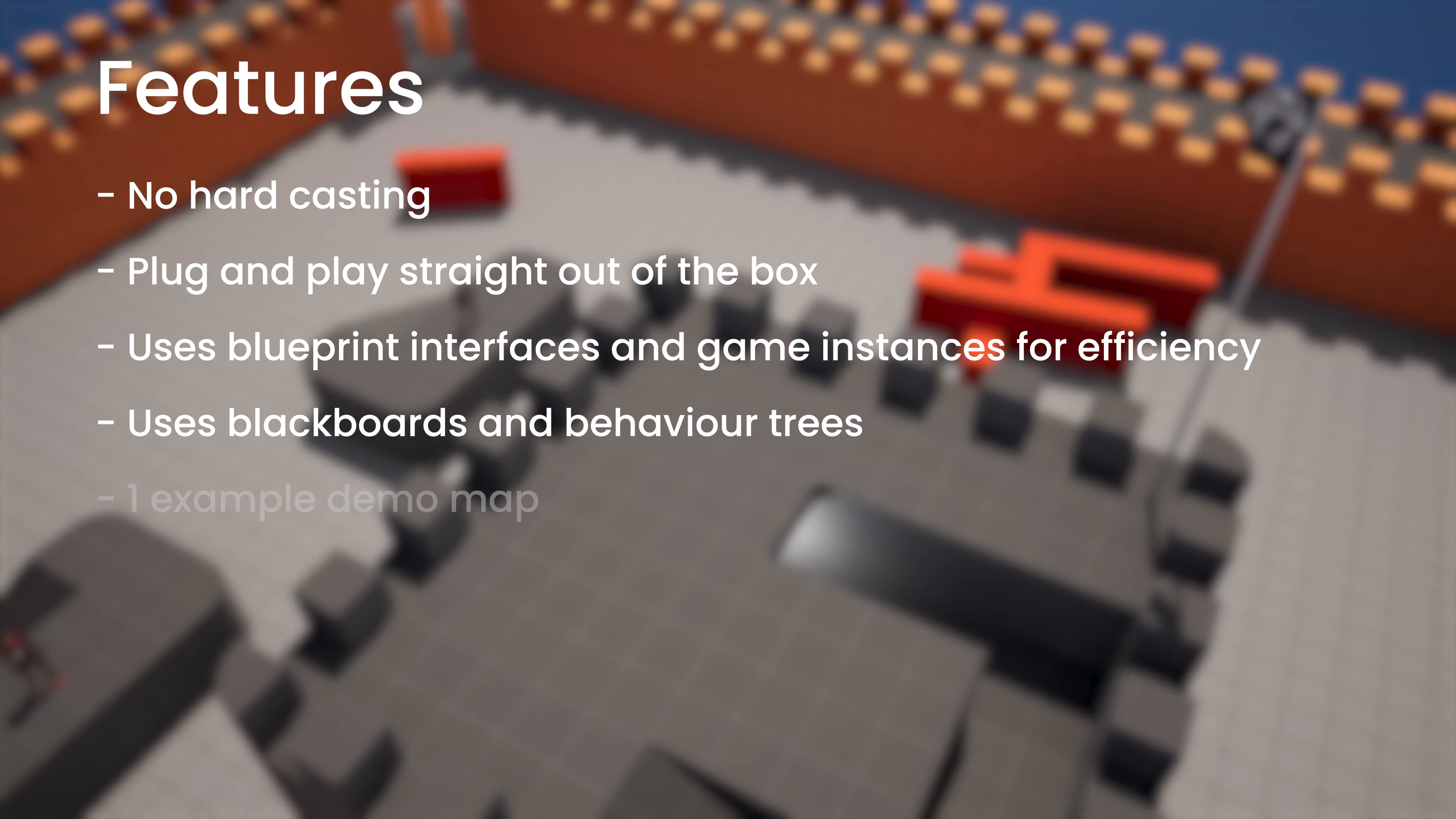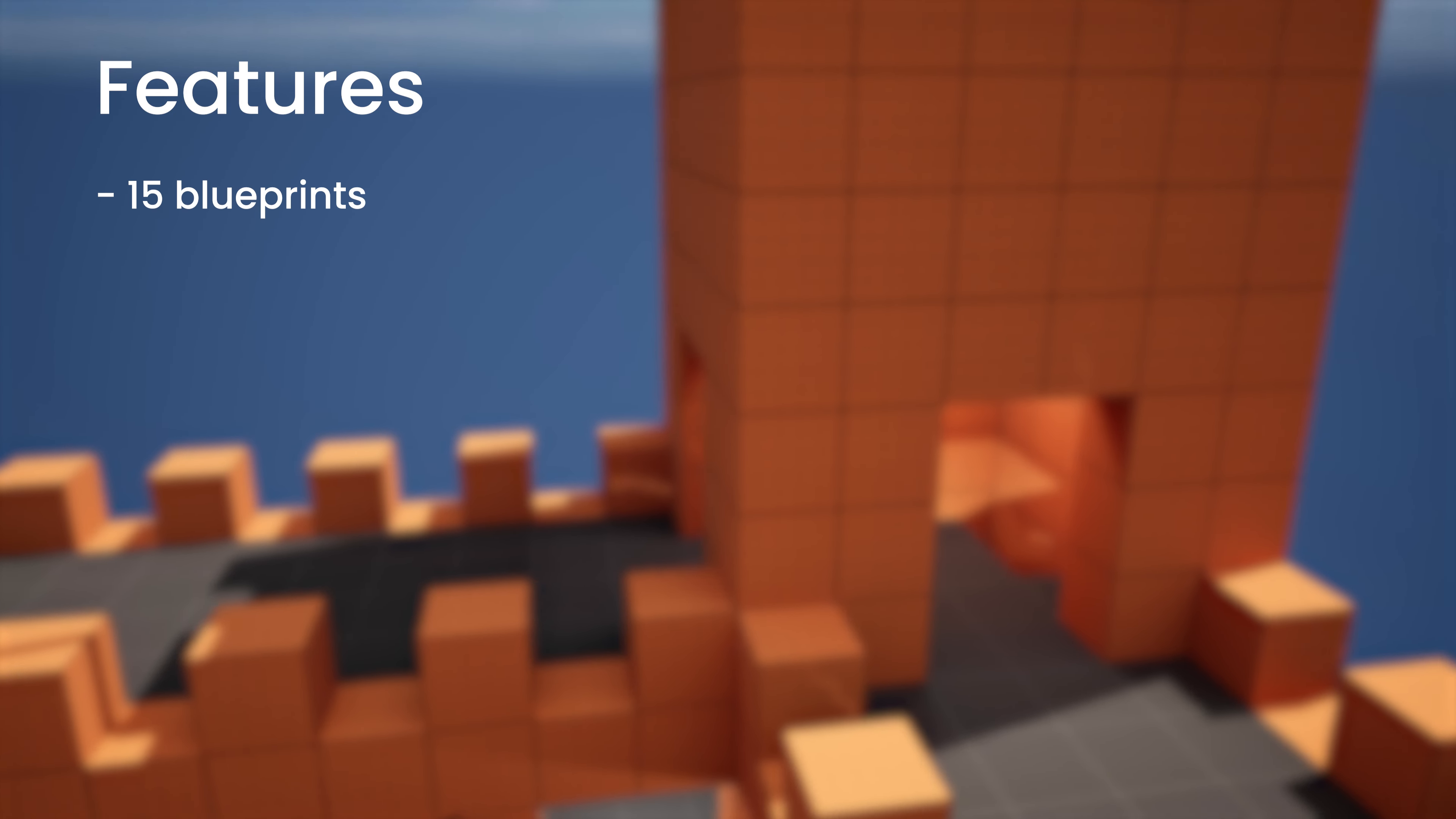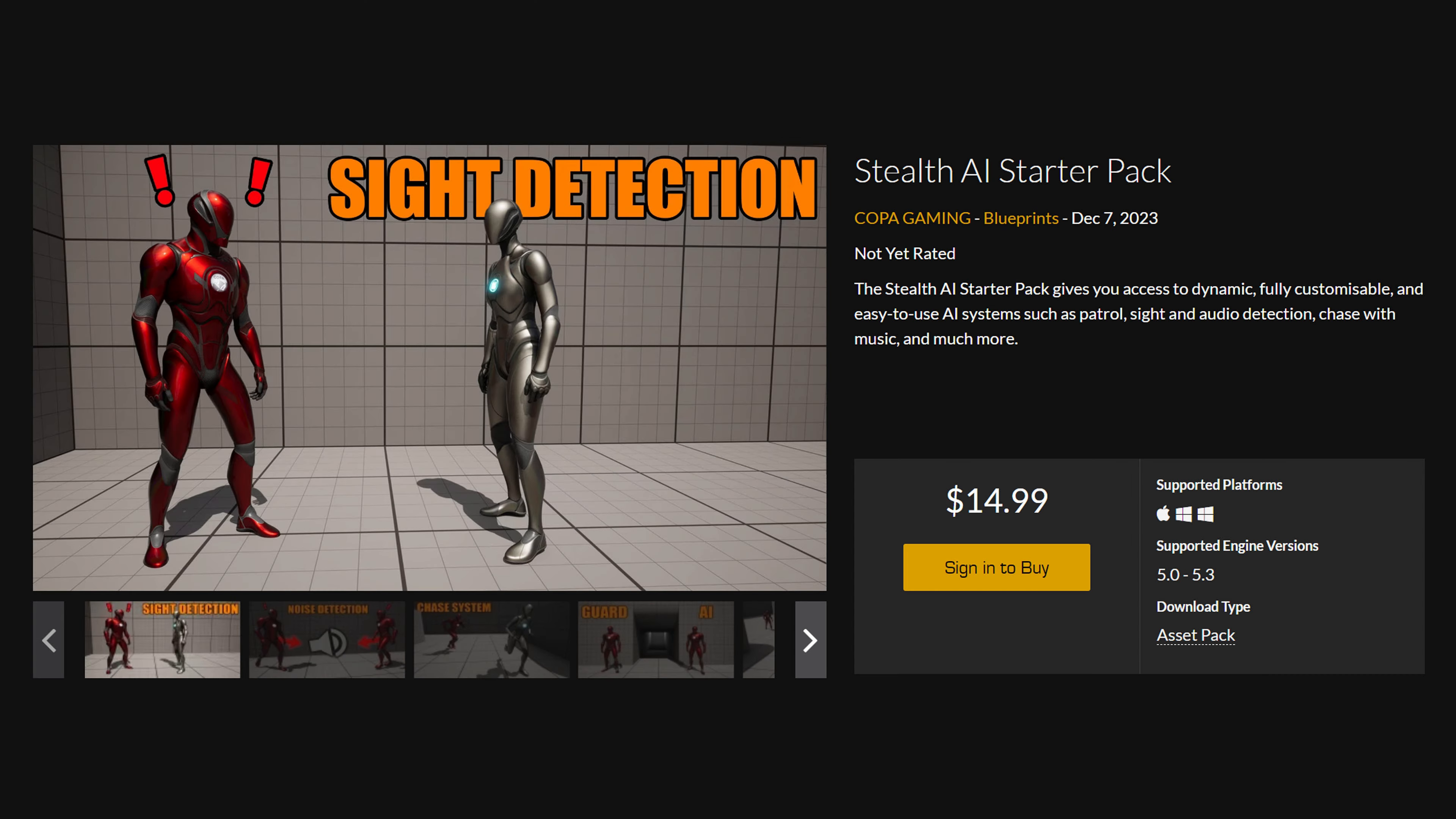One example demo map is included with 15 blueprints and 28 sound effects with those being 10 whistles, 14 spotted, 3 detected and 1 music. In total there are 15 blueprints with the input being keyboard and mouse and this is not network replicated and documentation will be coming very soon along with tutorials which I'll be making on how to use this as well. At the moment this is supported on 5.0 all the way up to 5.3 and the price is $15.